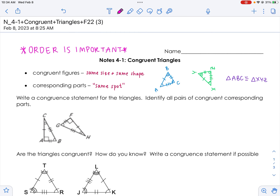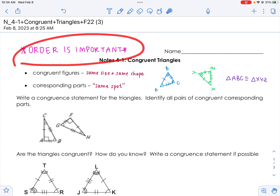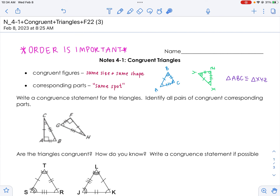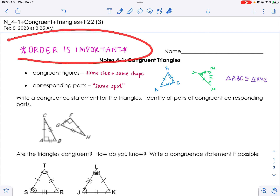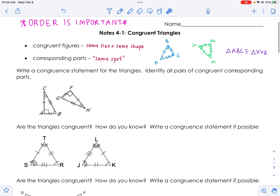That congruence statement is like a map — it's telling you that A goes with X, so A has to be first and X has to be first. B doesn't go with X, it's A that goes with X. Order is pretty important, just like giving directions — you wouldn't bake cookies in the oven and then add chocolate chips to the dough. The order is super important.